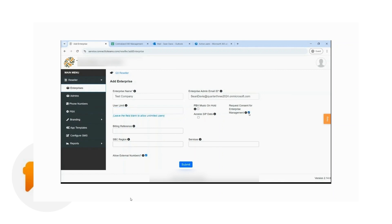A reseller can also request consent for enterprise management. And once the global administrator grants this consent, the reseller can set up most of the provisioning tasks with less intervention from the global administrator. This is really helpful if you want to manage an enterprise and set up everything on your own at the enterprise level.